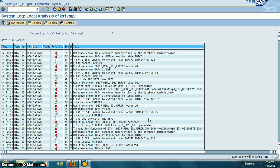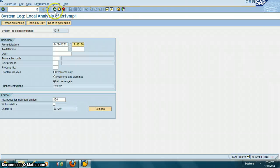You can basically talk to the BASIS person to try and fix the problem. So SM21 is a good transaction to look at when there is a frequent problem.